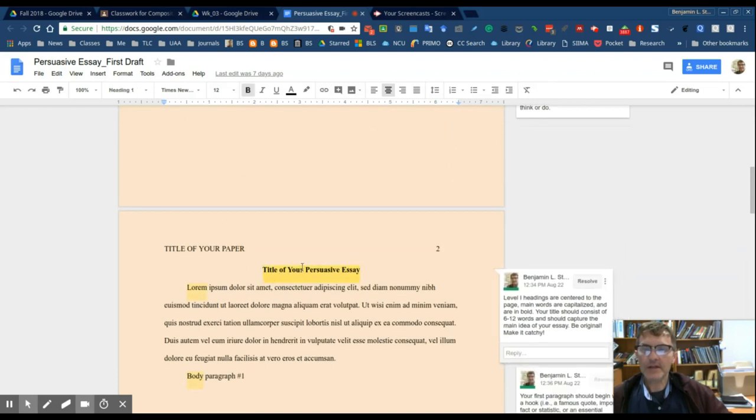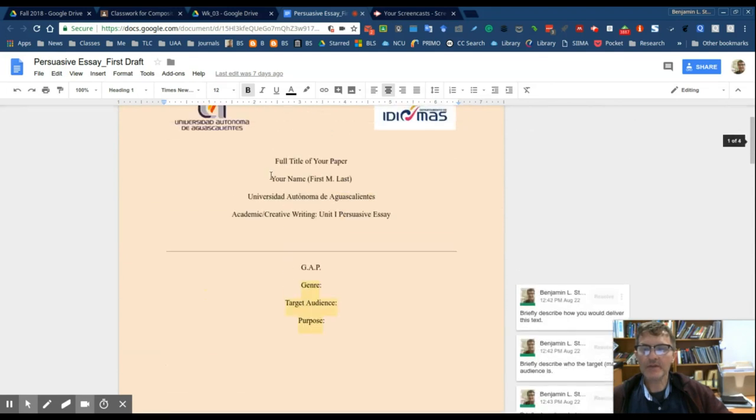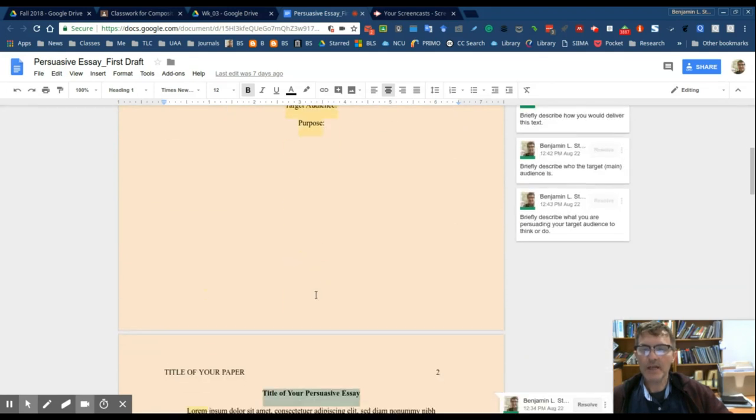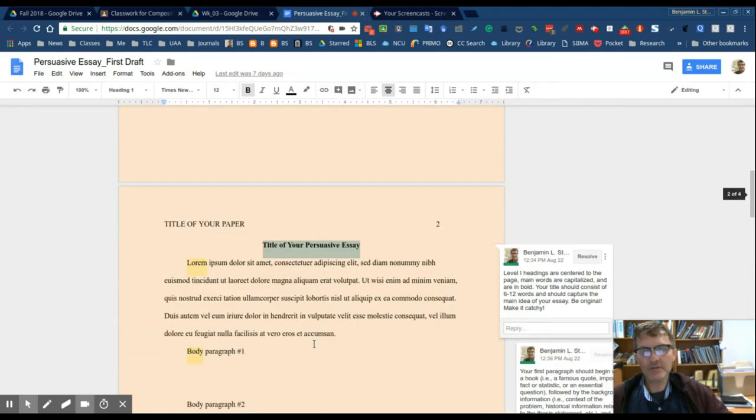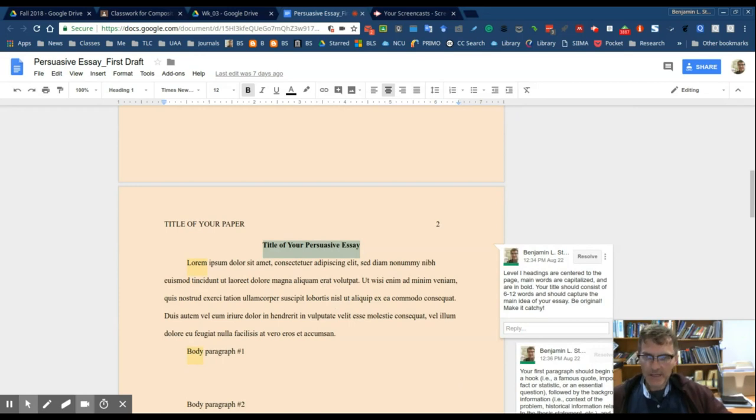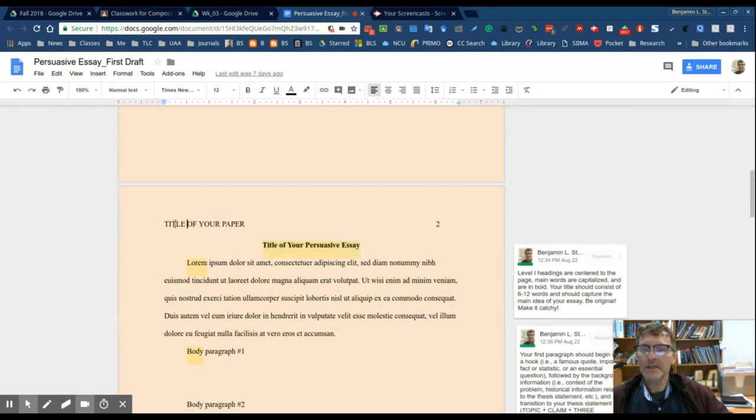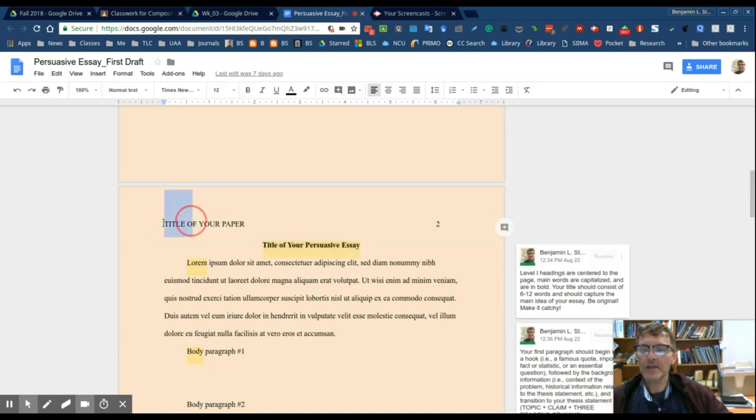So you'll have the title here, this would be exactly the same title as you have on your title page. I would include six to twelve words in your title. Center the title to the page in bold and main words are capitalized.